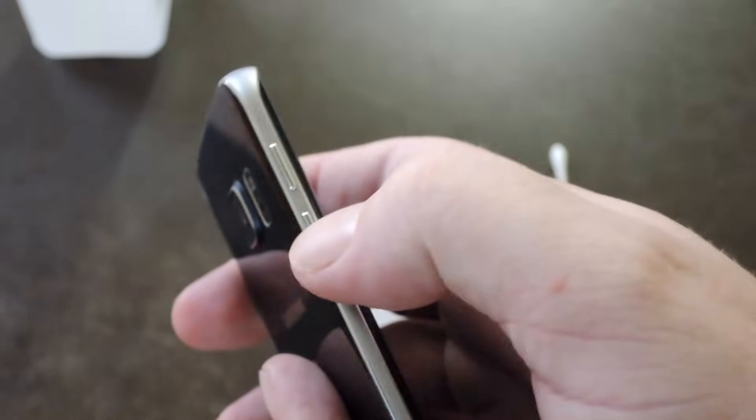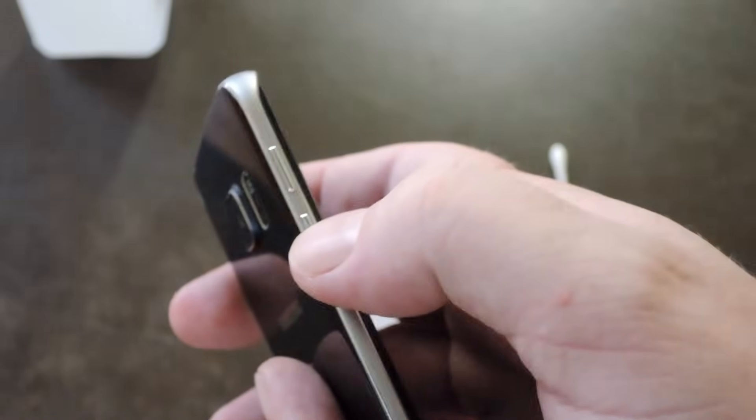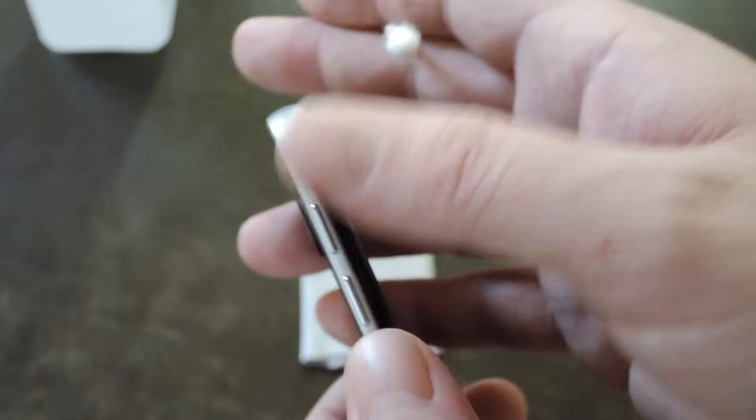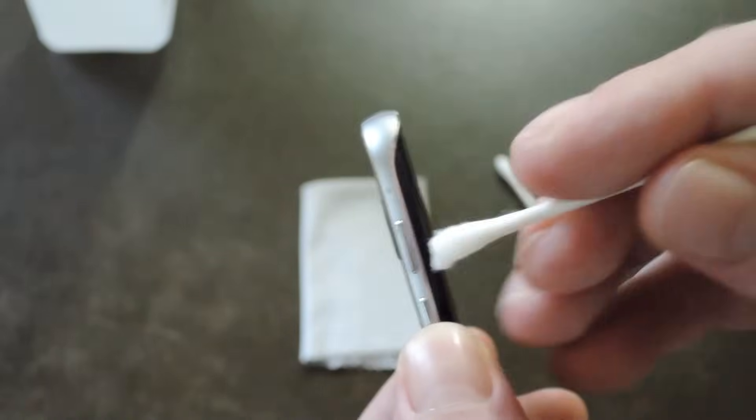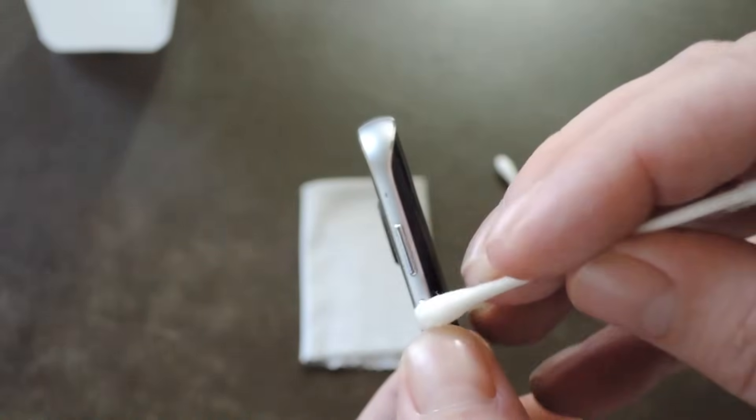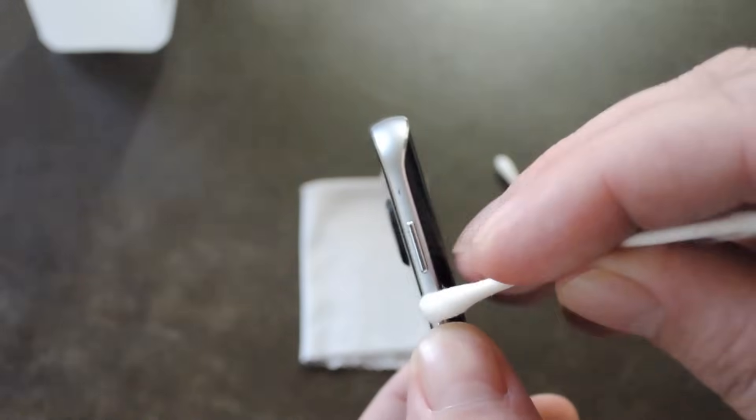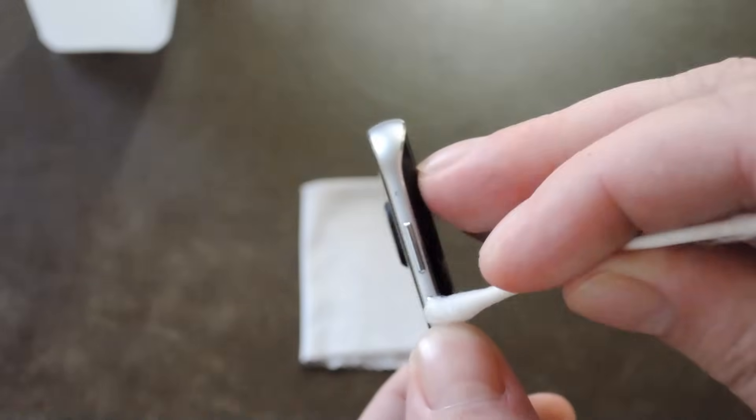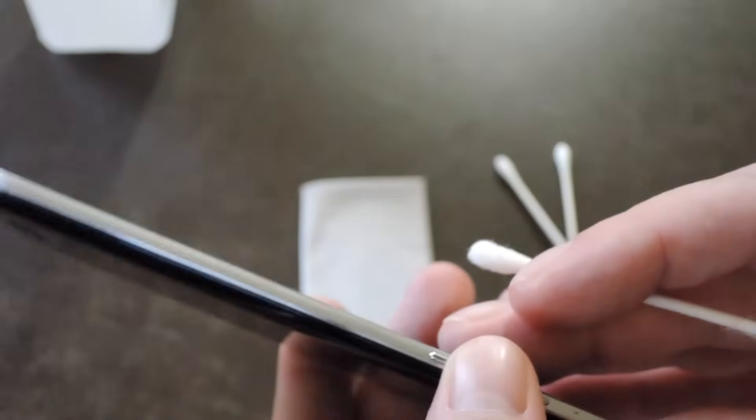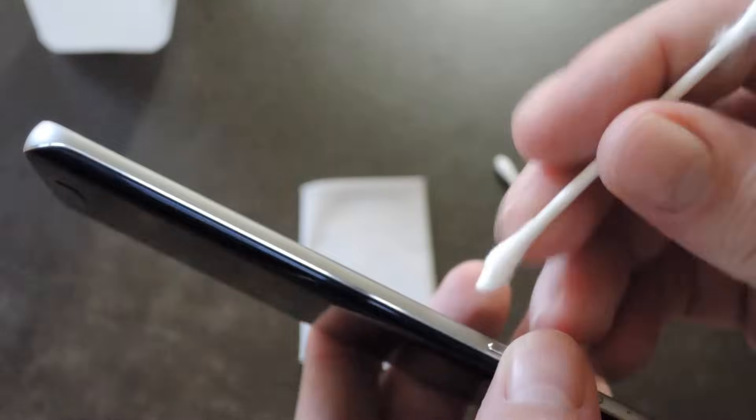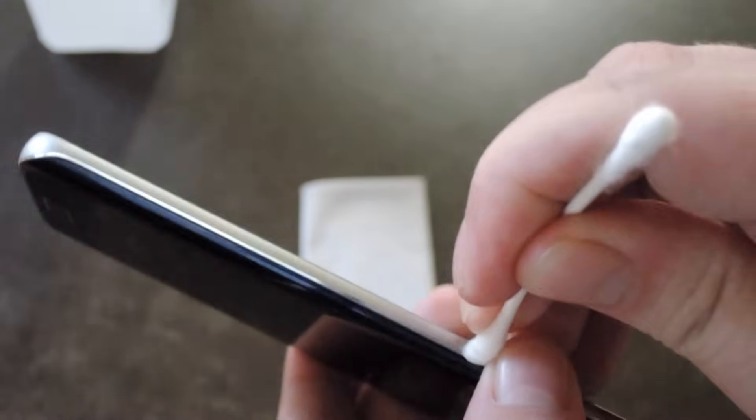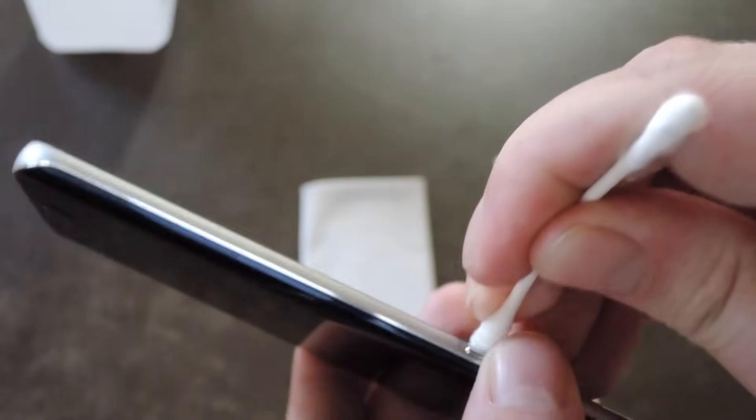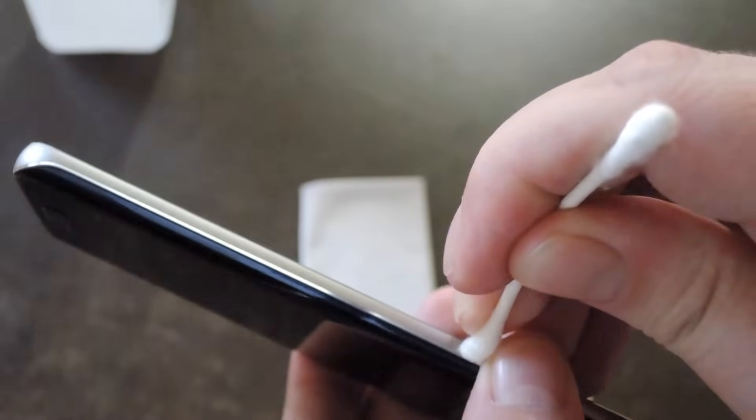When you're done there, give it a few clicks to kind of work that stuff in there. And then the next thing I'd do is actually press the button down, then wipe the area around trying to get the frame of the phone clean as well. So for this button I already pressed down on one side, I'm going to press down on the other and try to wipe the inside of the frame of the phone with the alcohol on the q-tip.